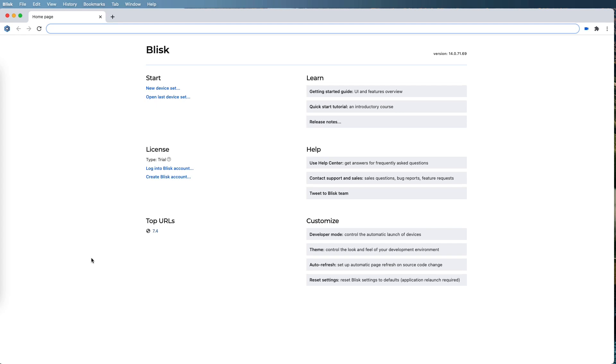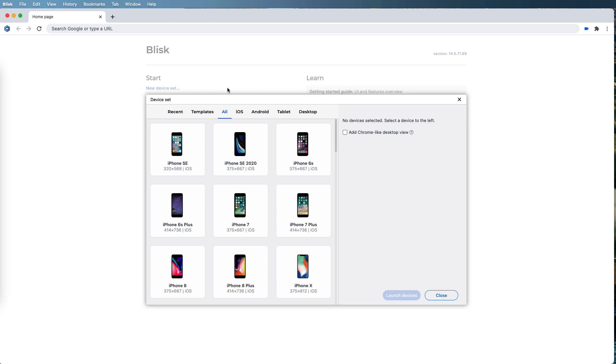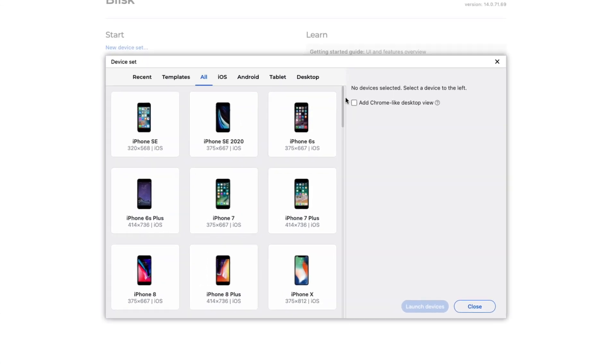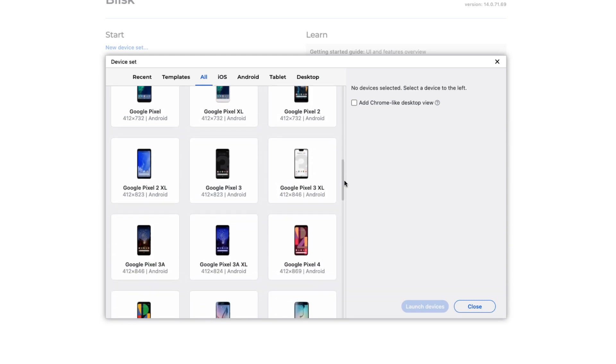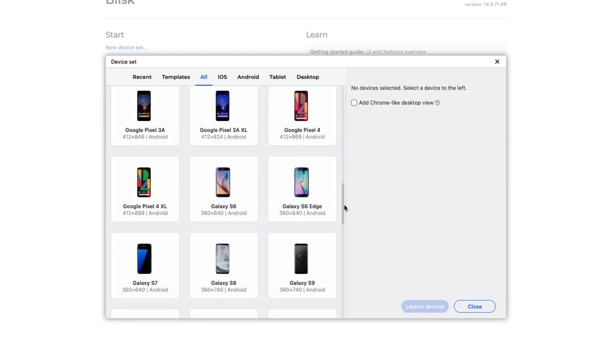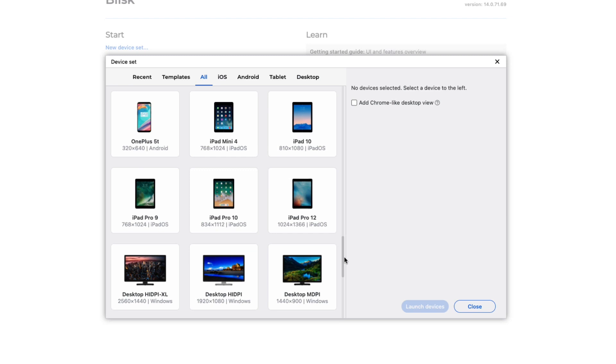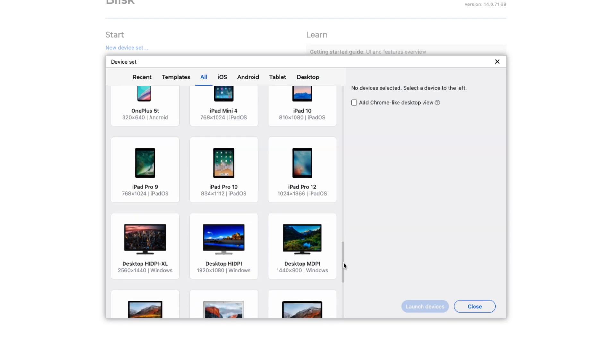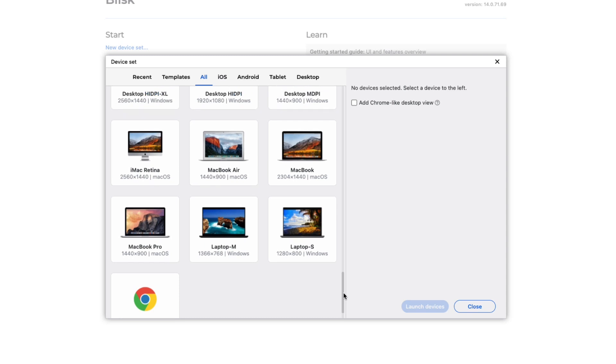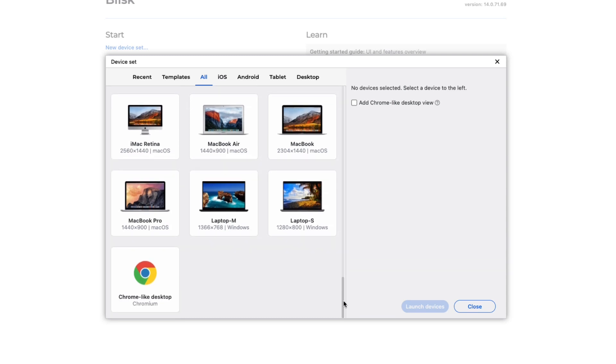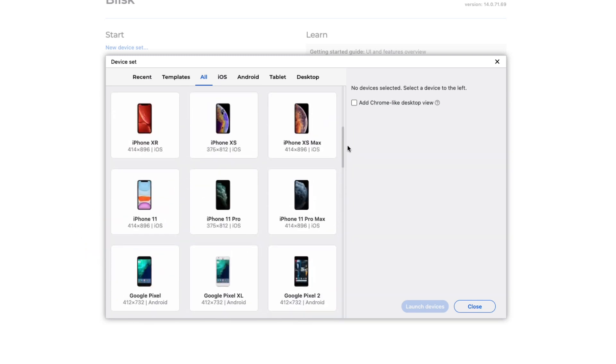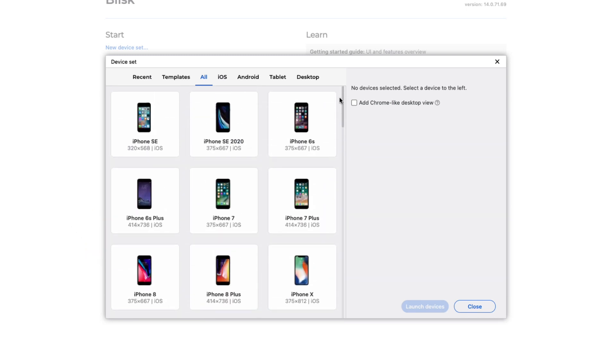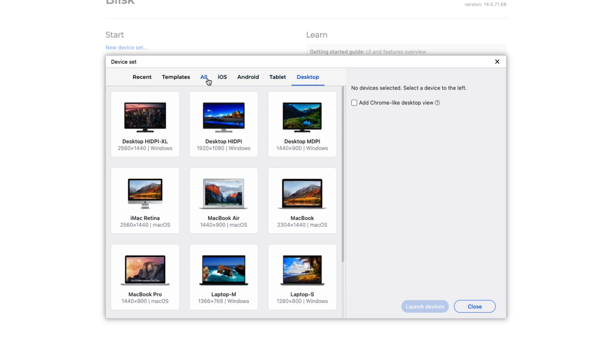This is the Blisk browser that I asked you to install. When I load it up, I'm on the Blisk home page. I'm going to click new device set. This screen is going to then become visible, and here you can see a number of different devices that I can test my website in. We have almost all of the current phones that anybody would have, the current tablets, and a number of desktop setups. At the bottom, notice there's a Chrome-like desktop which simulates the Chrome browser.